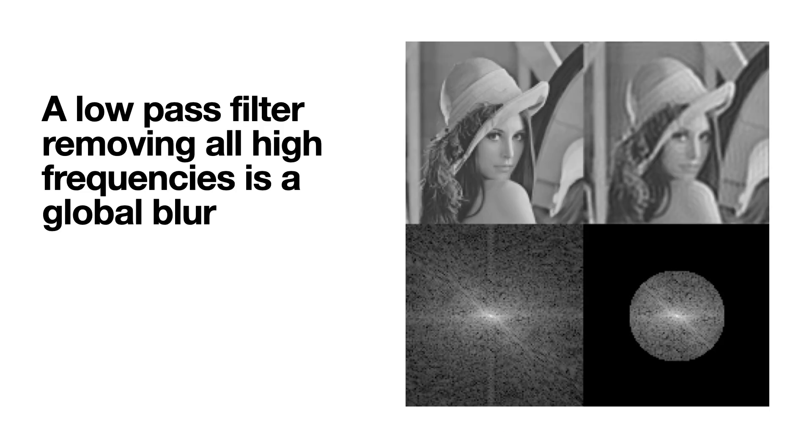Let's quickly go over what we did before. A low-pass filter removing all high frequencies is a global blur. Remember, you need high frequencies to create edges, so if you remove all the high frequencies, all the edges get blurred out. You can see in this picture the lady gets really blurry.